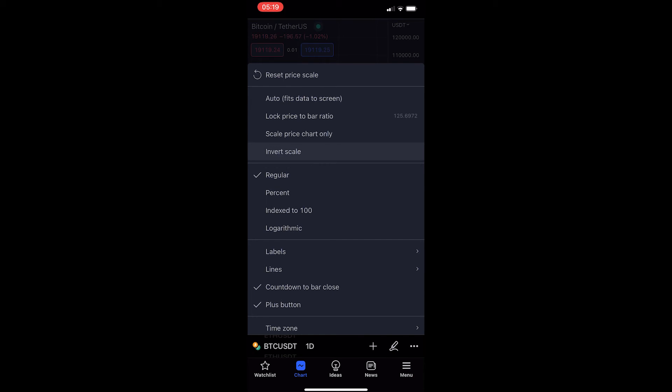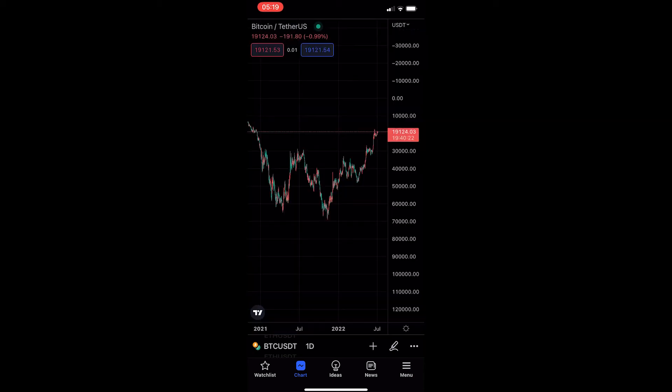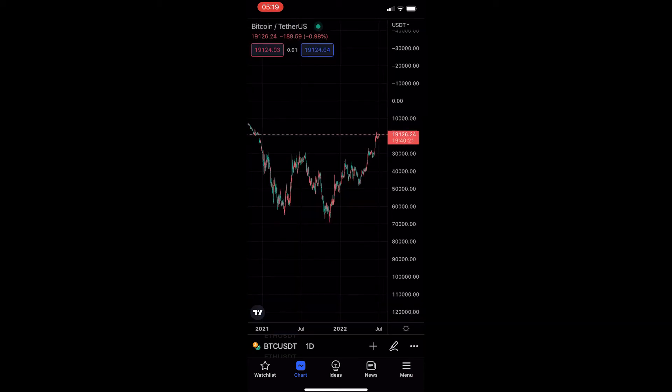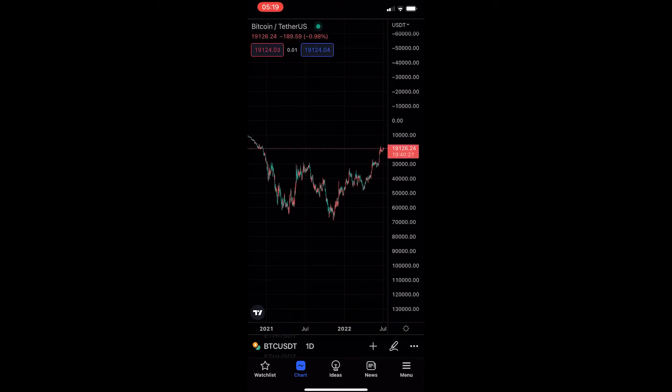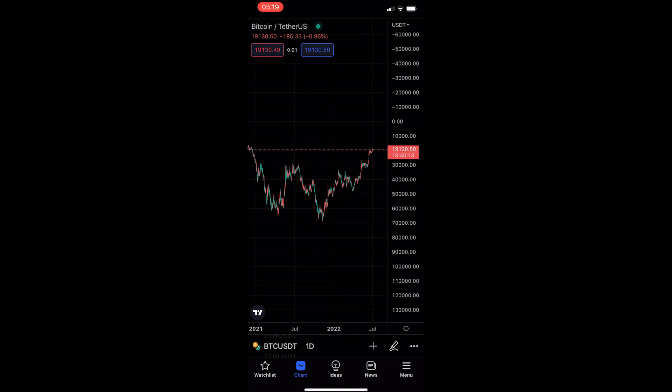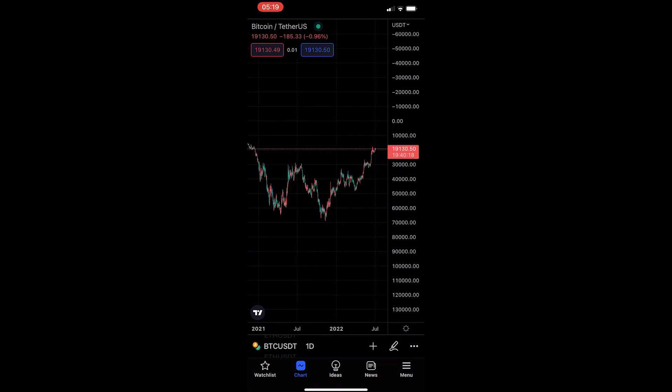From here, you just want to click on 'Invert Scale' right here, and what you will see is your chart now flips upside down — and that is how you can invert your chart on the TradingView mobile app.